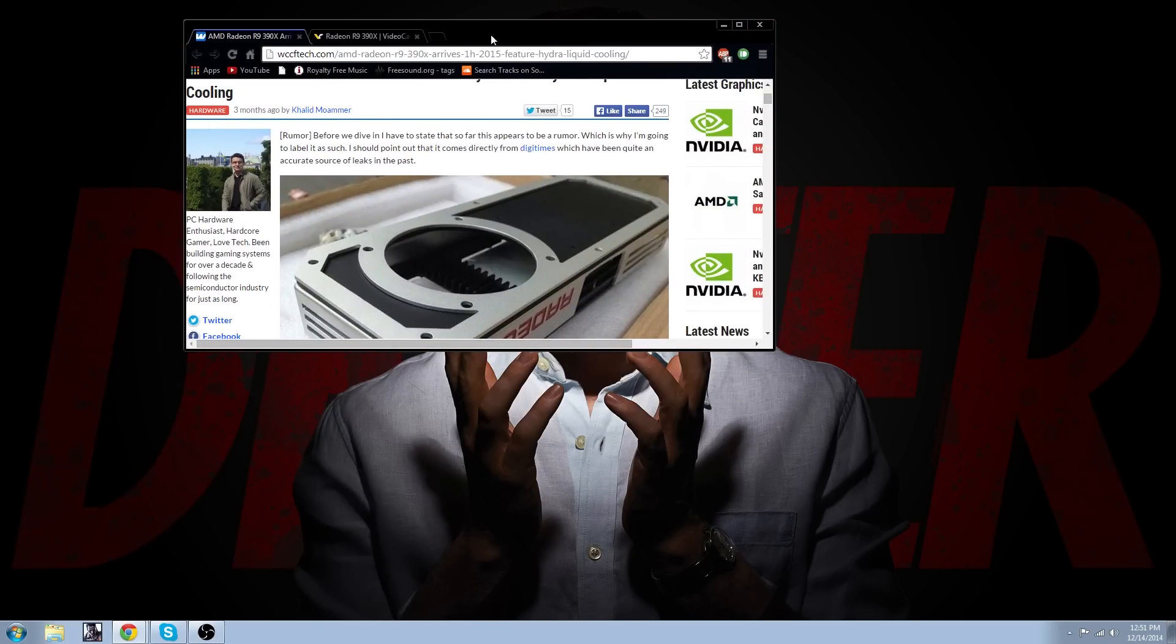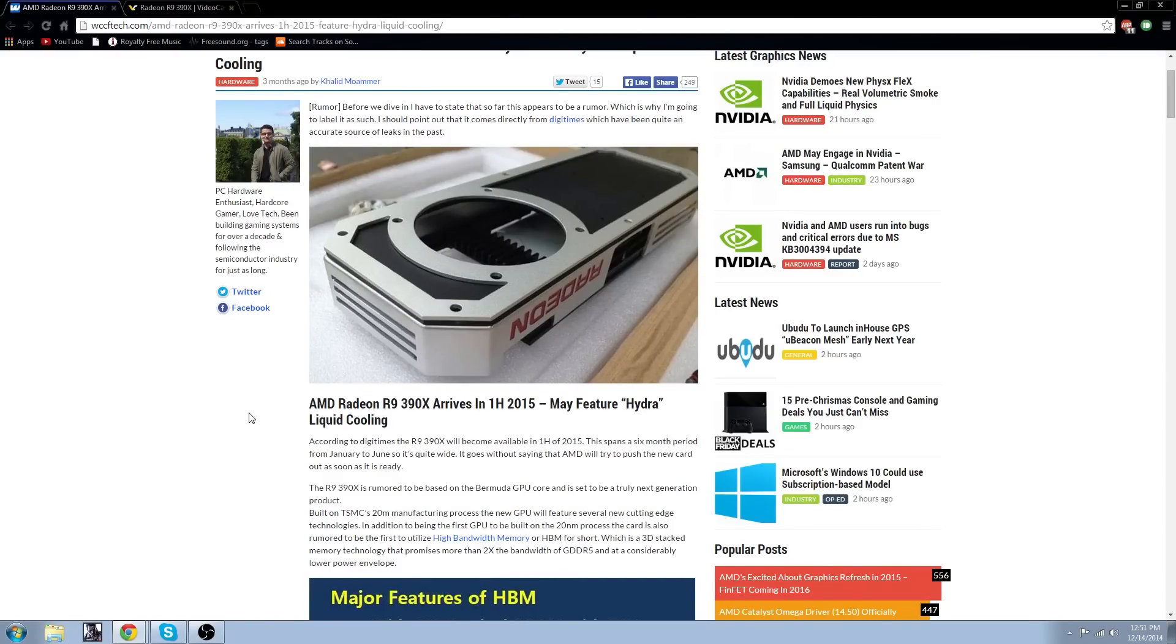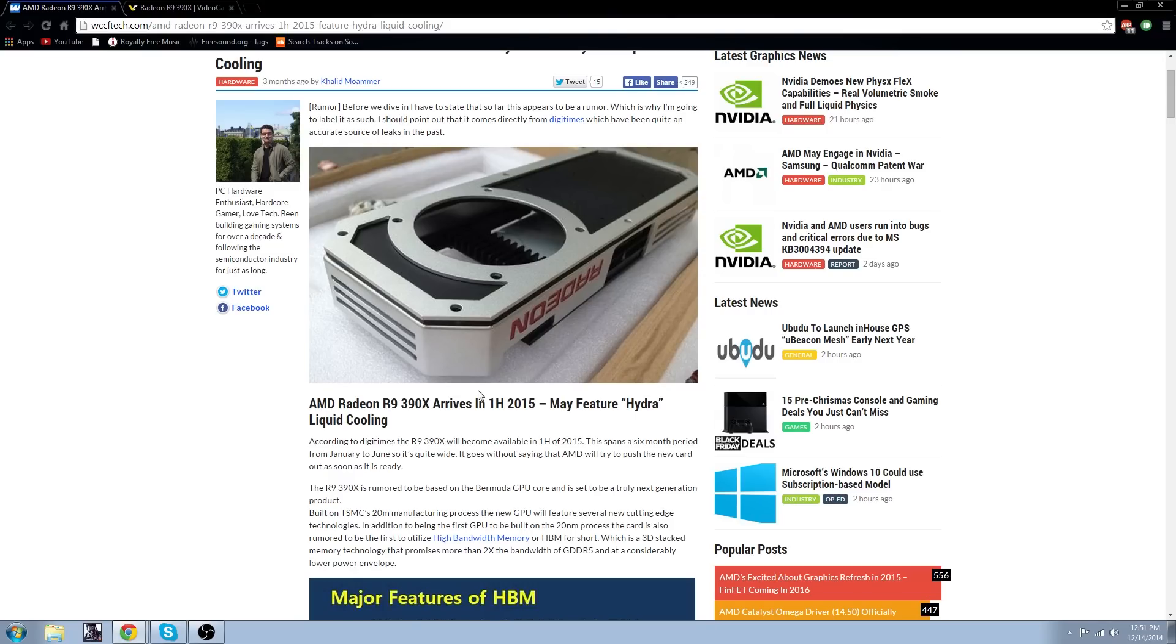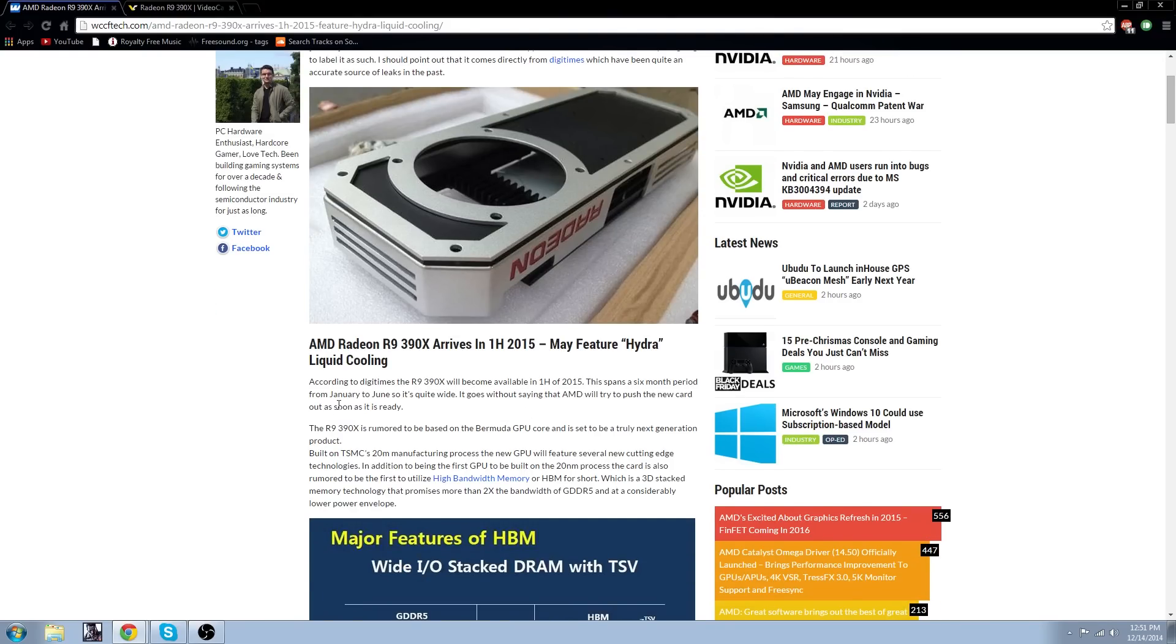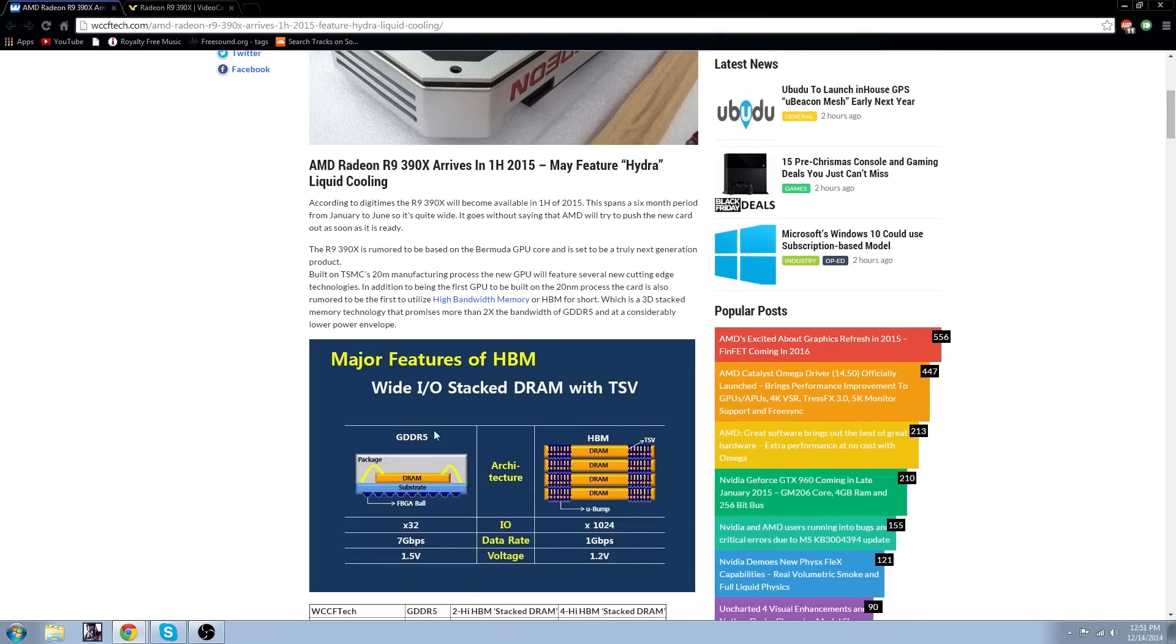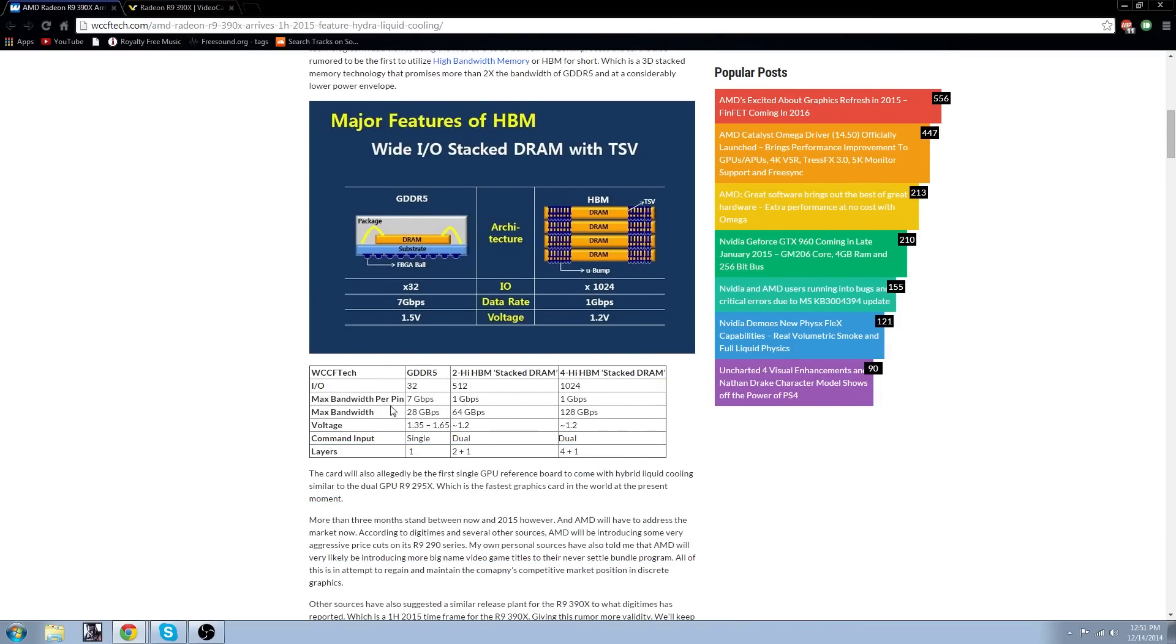I already have some stuff lined up. As you can see, AMD is supposed to be releasing the AMD Radeon R9 390X, which is going to be arriving early 2015. And apparently it may feature the hydroliquid cooling, which is liquid cooling in the card. It does span a six month period from January to June, so it will be in between that period. And apparently it's supposed to have the HBM instead of GDR5 DRAM, which is a lot faster, times 1024 IOV2 times 32, which is a lot, a lot faster.